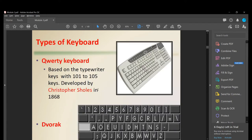There are two types of keyboard: the QWERTY keyboard and the Dvorak. The QWERTY keyboard is based on typewriter keys with 101 to 105 keys, developed by Christopher Sholes in 1868. The Dvorak has a different key layout — for example, what is 'S' on a modern keyboard is in a different position on the Dvorak.